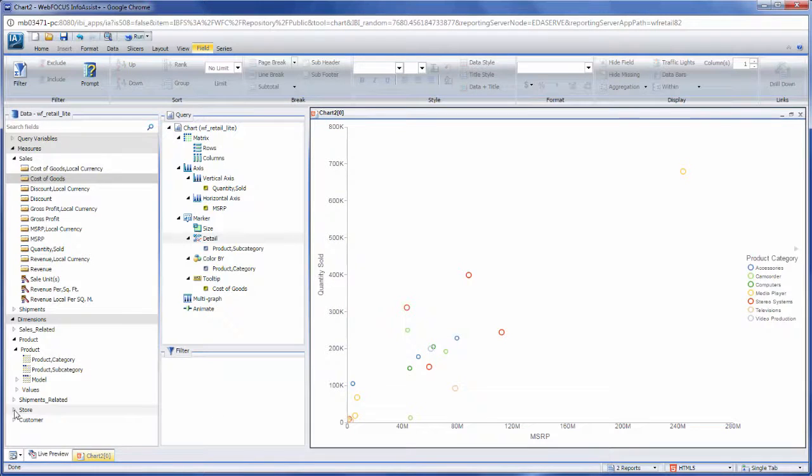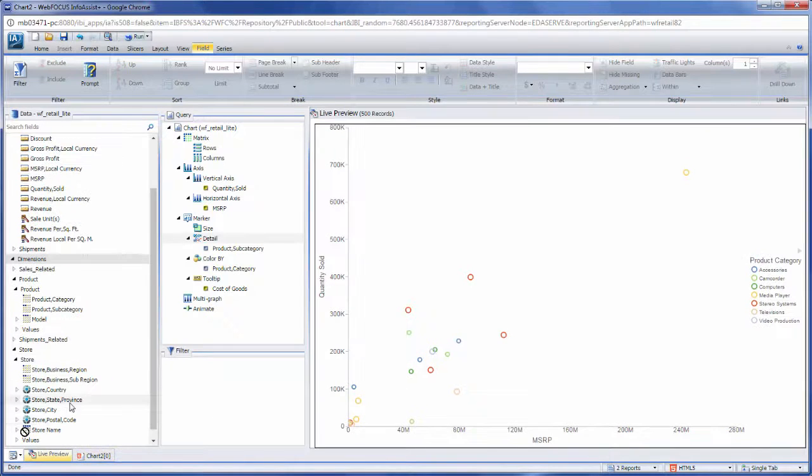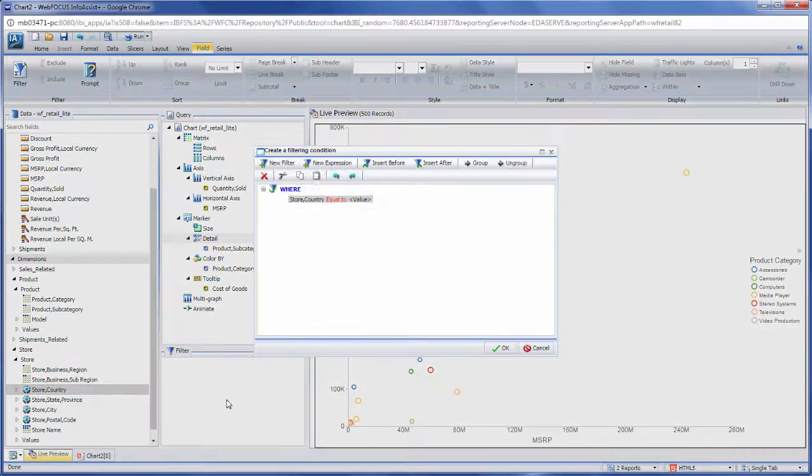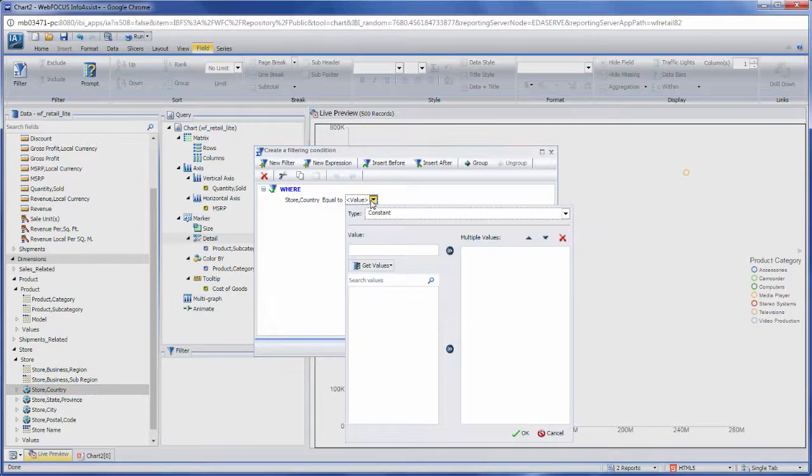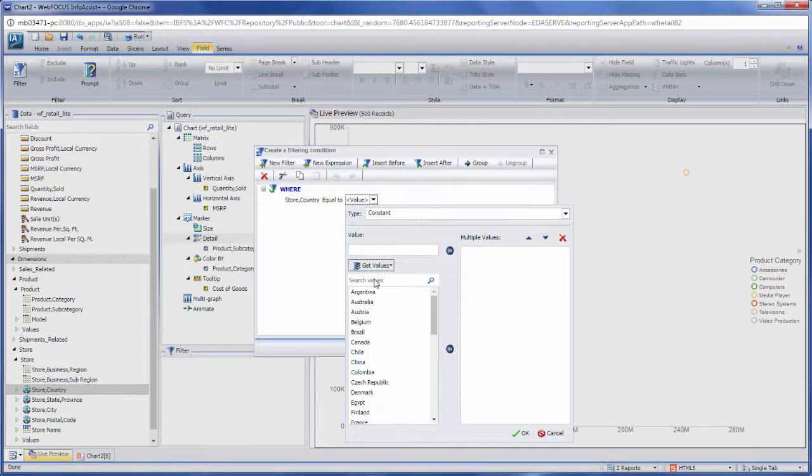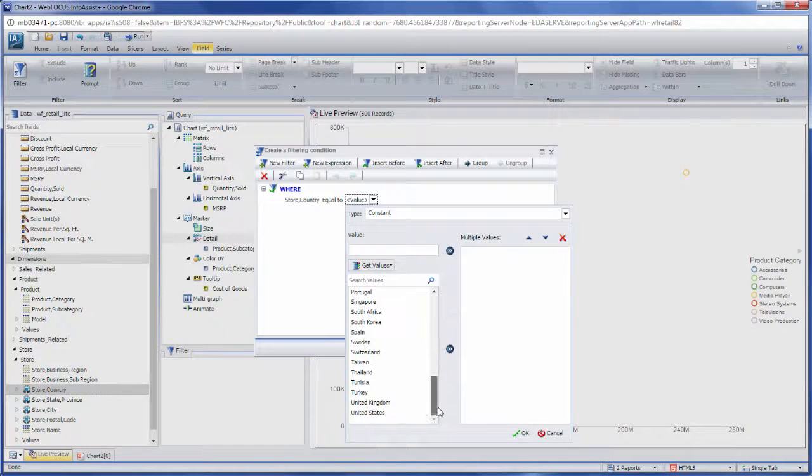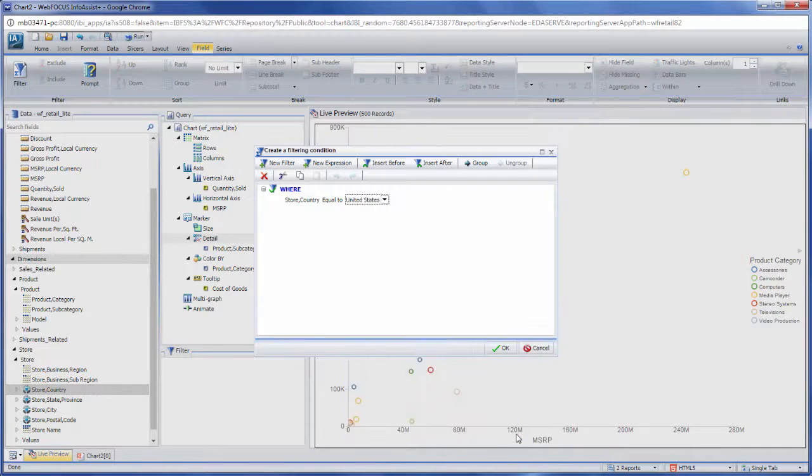To filter a chart, drag a field into the Filter pane or use the Filter option in the Data tab. Filters help to narrow down your data by selectively including or excluding certain data values.